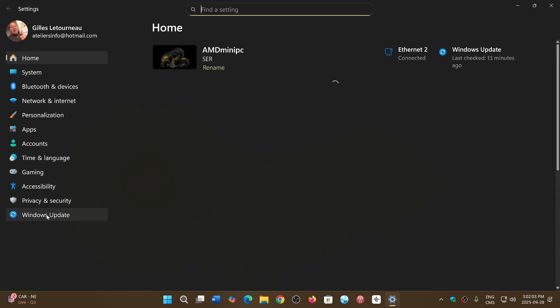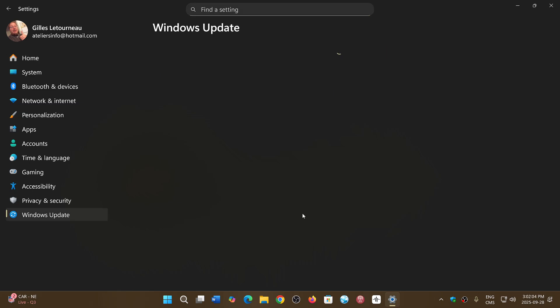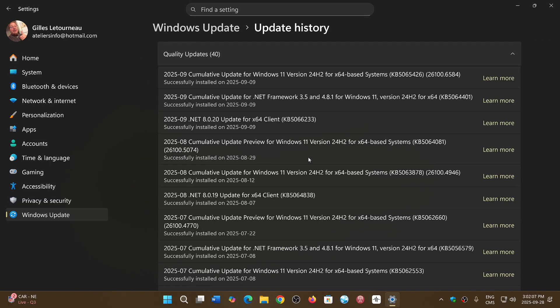As for the update preview for 24H2, it does exist. I have it on my machine here, which is in preview, which is KB5065789. So this is the update, but I did notice one thing.